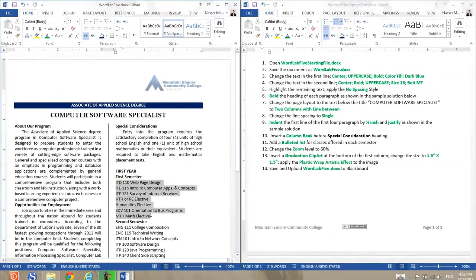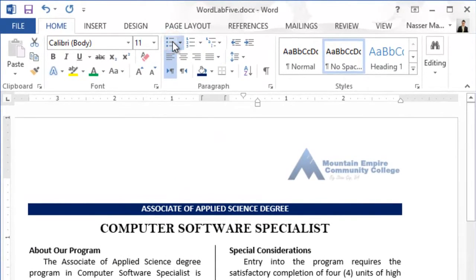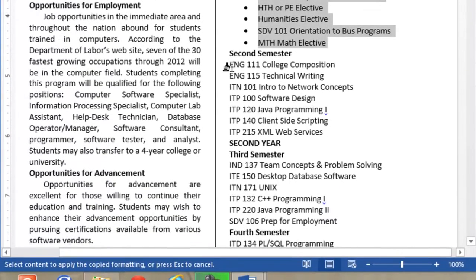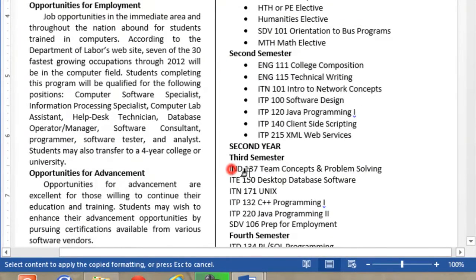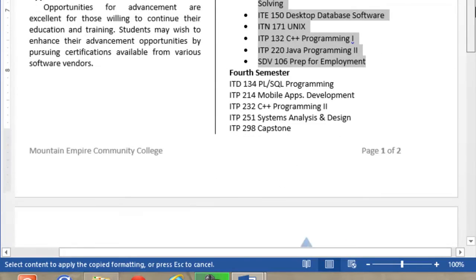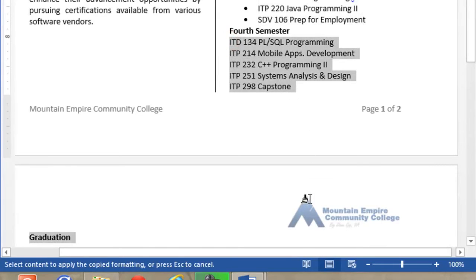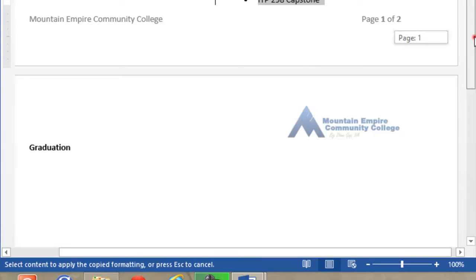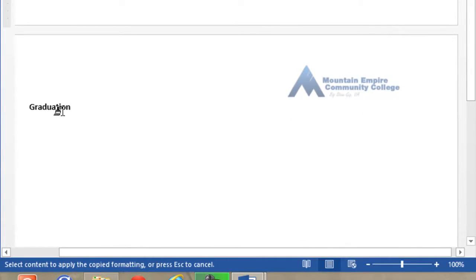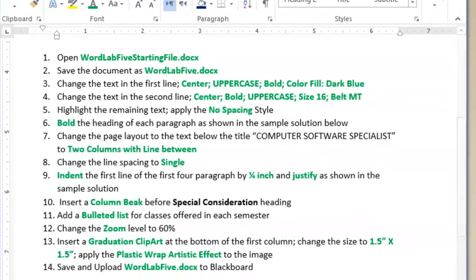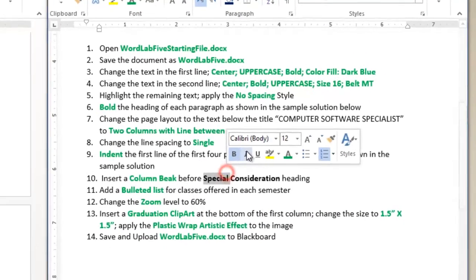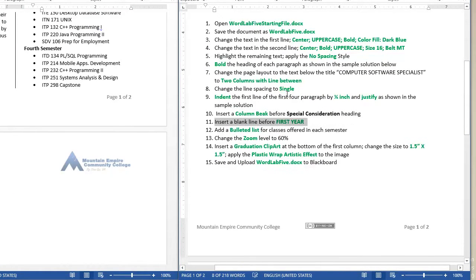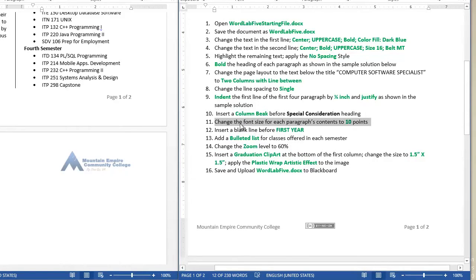Add a bulleted list for classes offered in each semester. These are the classes offered in that semester, so I will select it and then apply a bulleted list. Now I will use the Format Painter and apply that to each section. Now do you see what is happening? My column jumped to the second page and I don't need that. That's why in the instructions it says please make sure that you change the text to 11. So I will undo here and bring back the font size to 10.